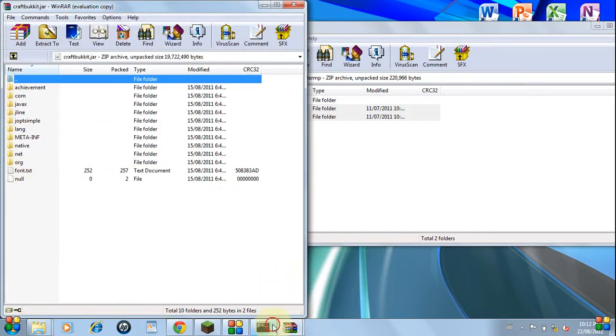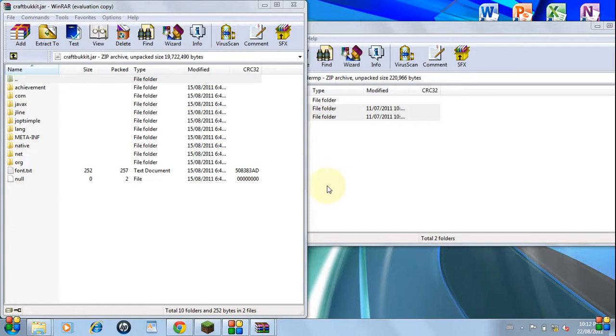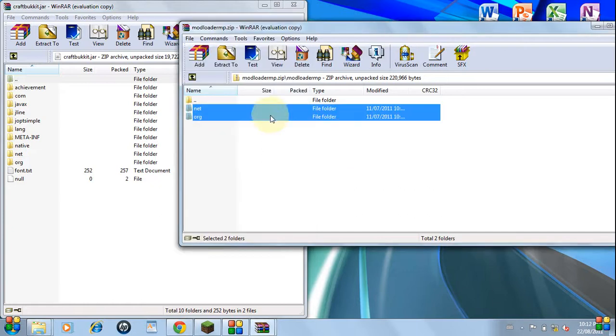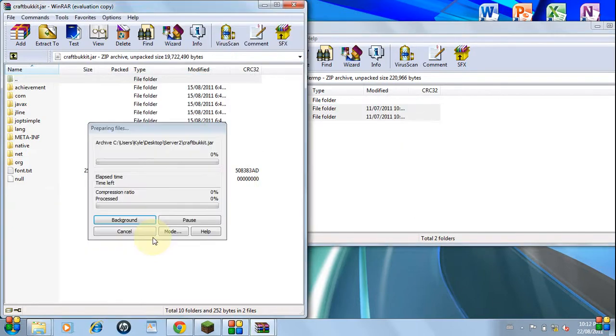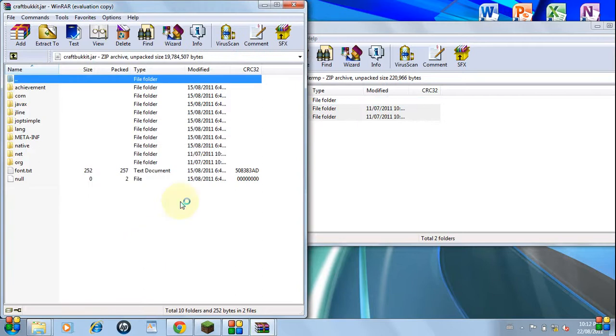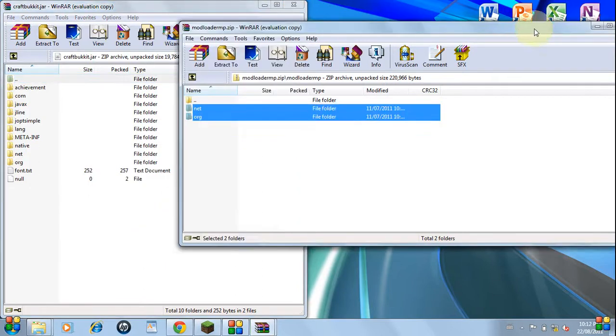We can't do that right now because the server is still running. It's done. So I'm going to close that. Just drag it in here. Now you're done with modloader.